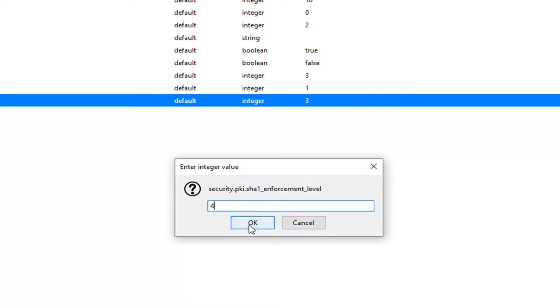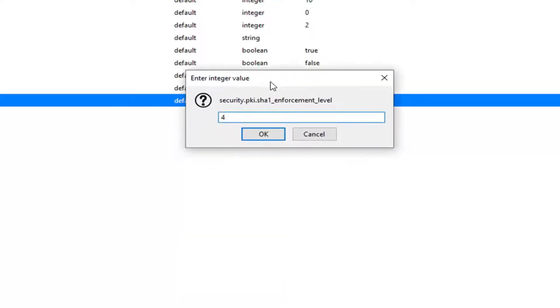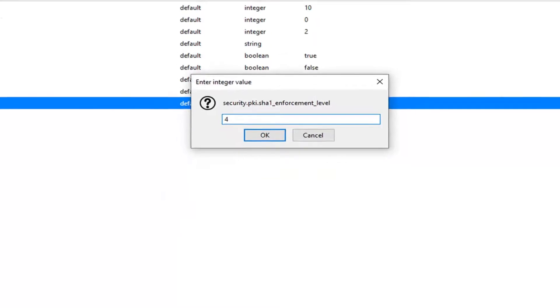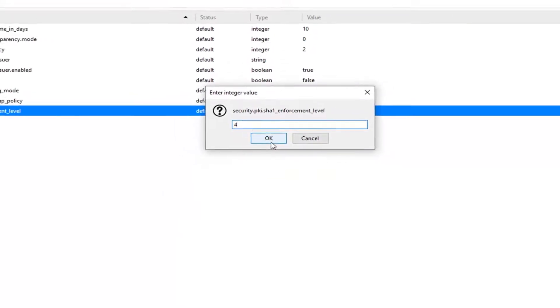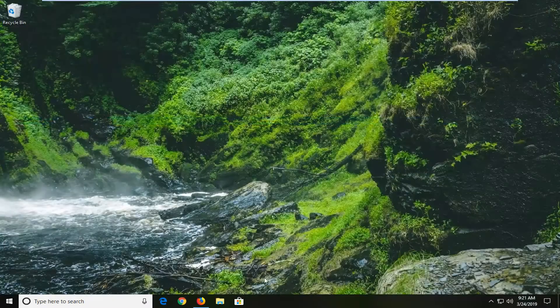So again before you click on OK you can just take note of whatever the value is that's already in here before you did anything. If you ever need to go back and then just click on OK to save the change. Once you're done with that close out of here. Restart your Firefox web browser and hopefully that should be about it.